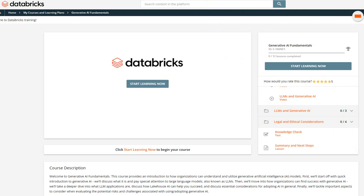So without further ado, go ahead and enroll for this program, take the learning out of this, and share your achievement with the network. Until we see next, have a great day and a great year ahead. Bye for now.